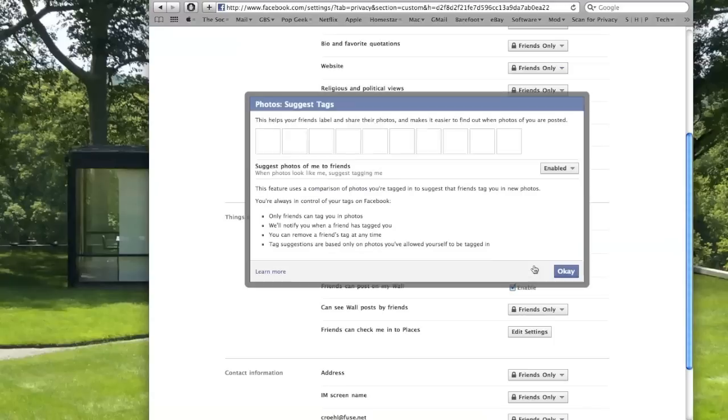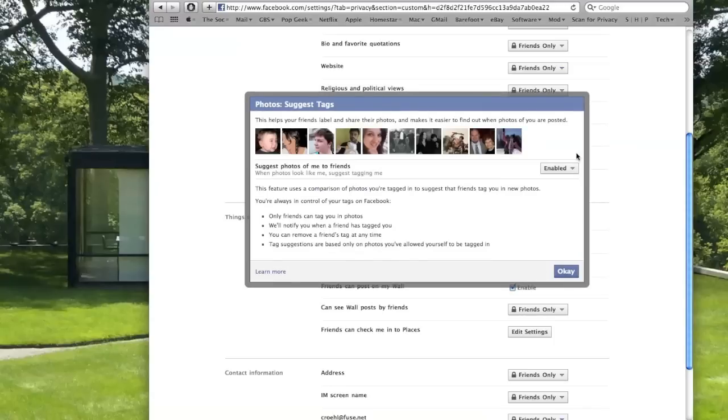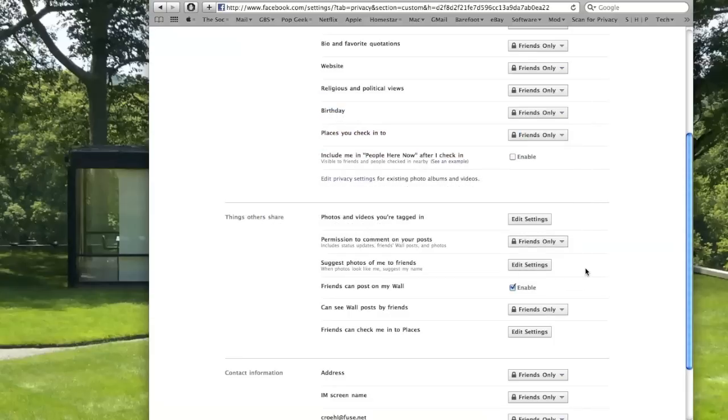Click Edit Settings, click the Enabled button, and disable the setting. Click OK, and you should be good to go.